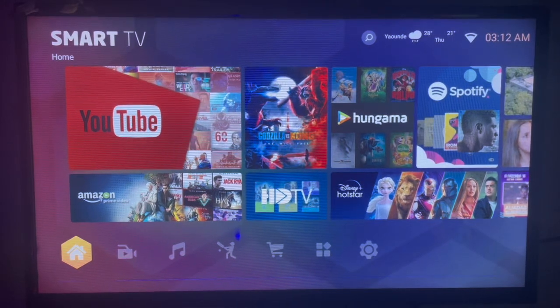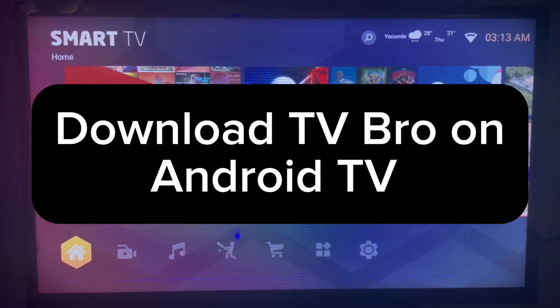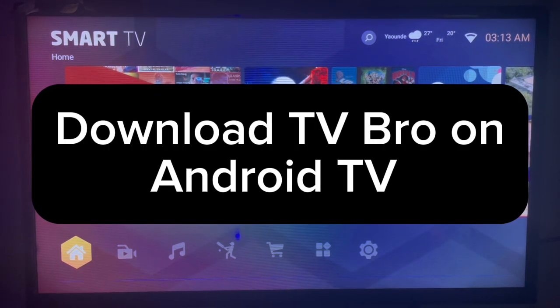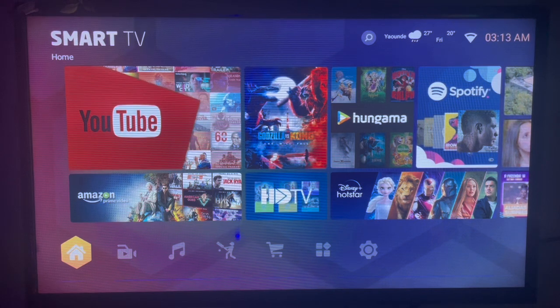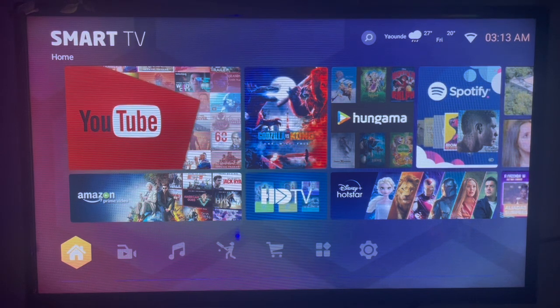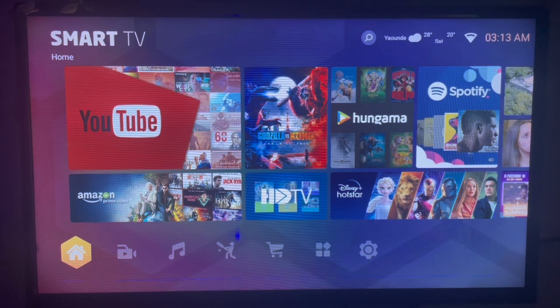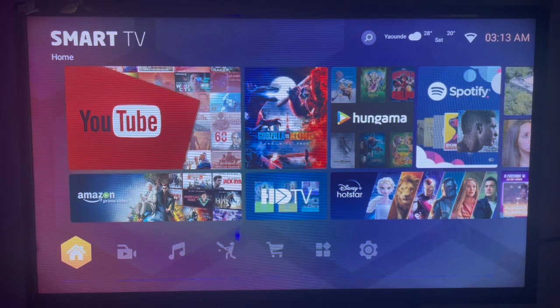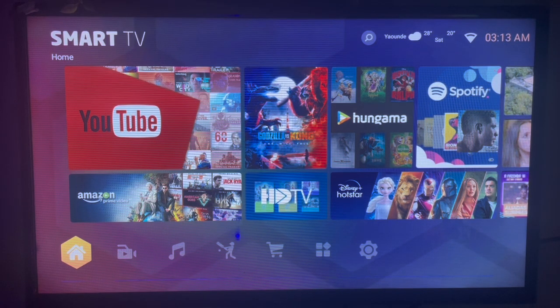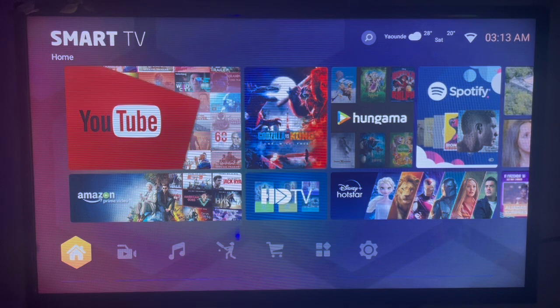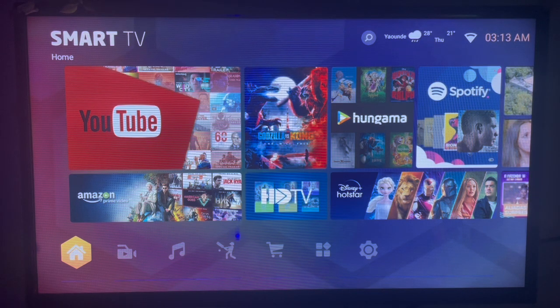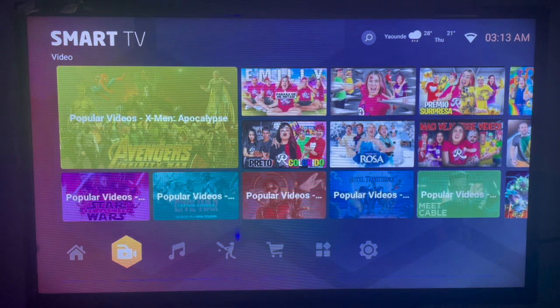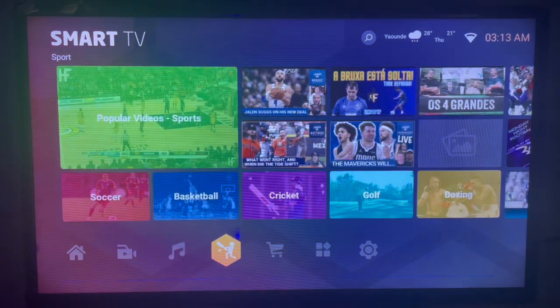In this video, I will show you how to download and install TV Bro on your Android TV. Like and subscribe to the YouTube channel if you find this video helpful. To download TV Bro on your Android TV, follow the instructions I'm about to show you.